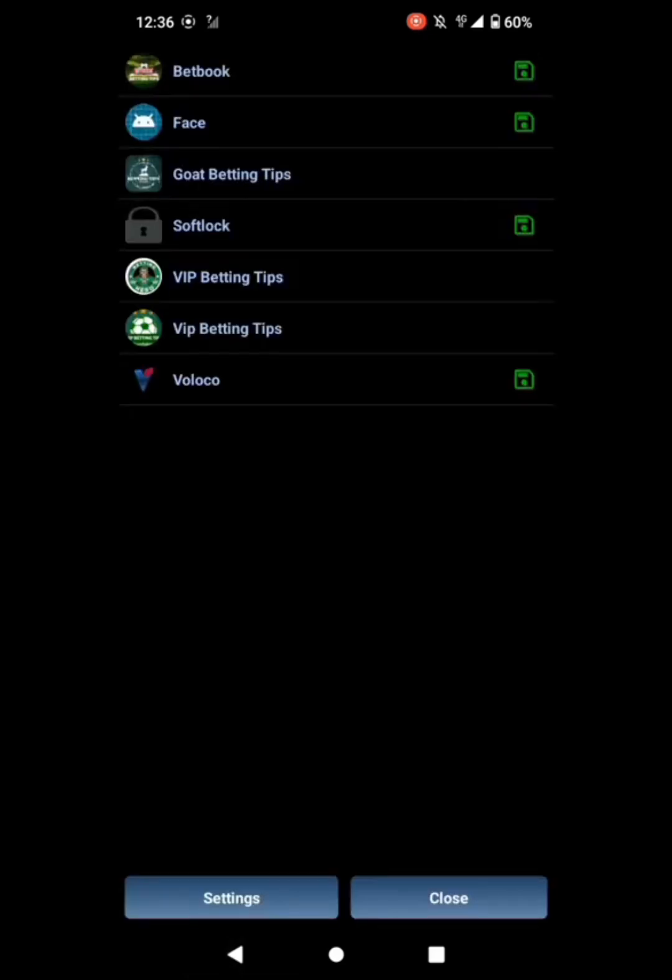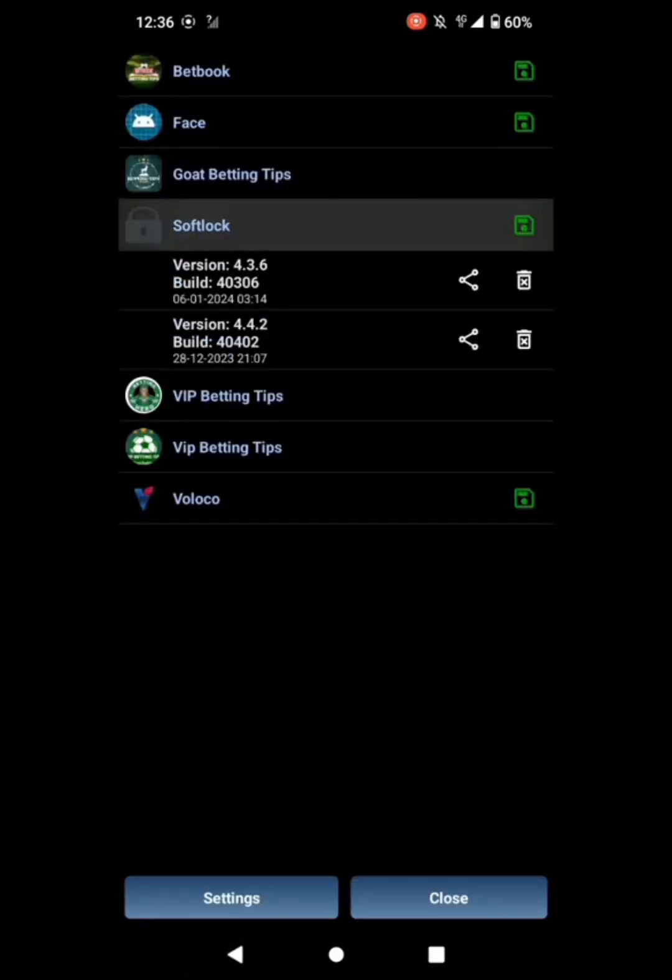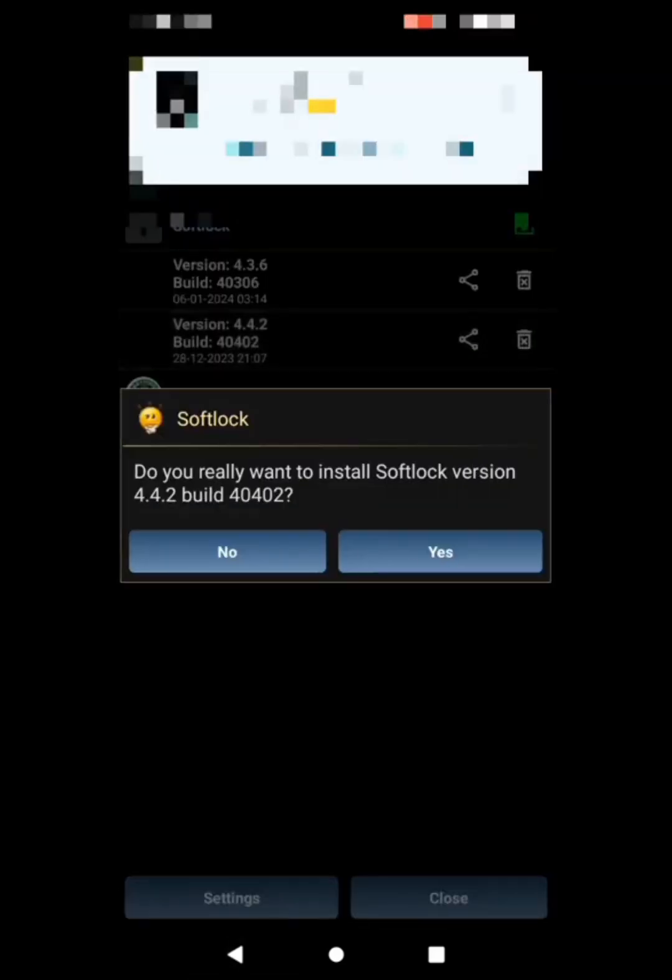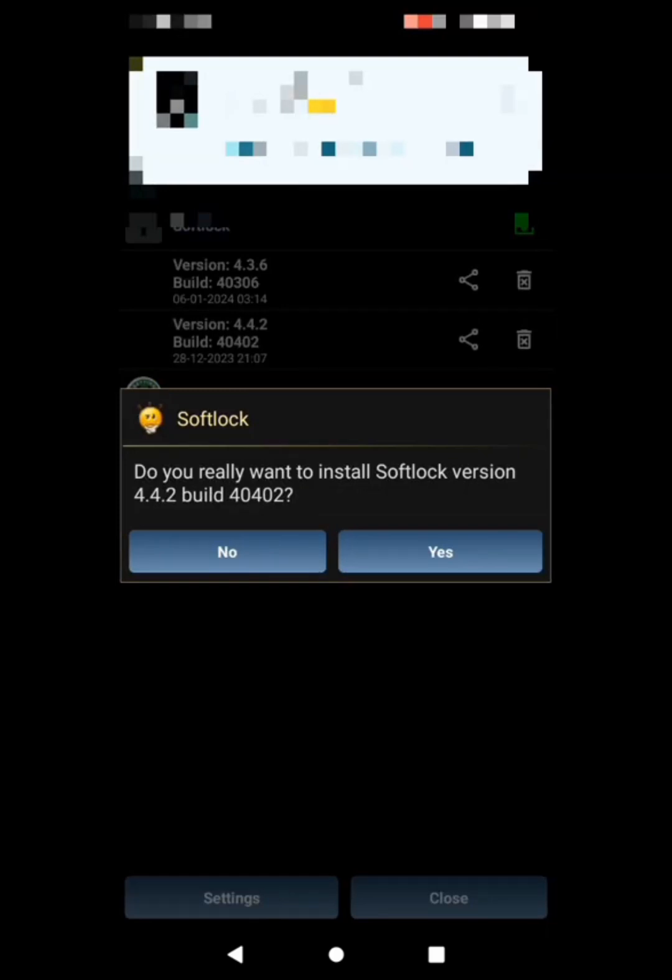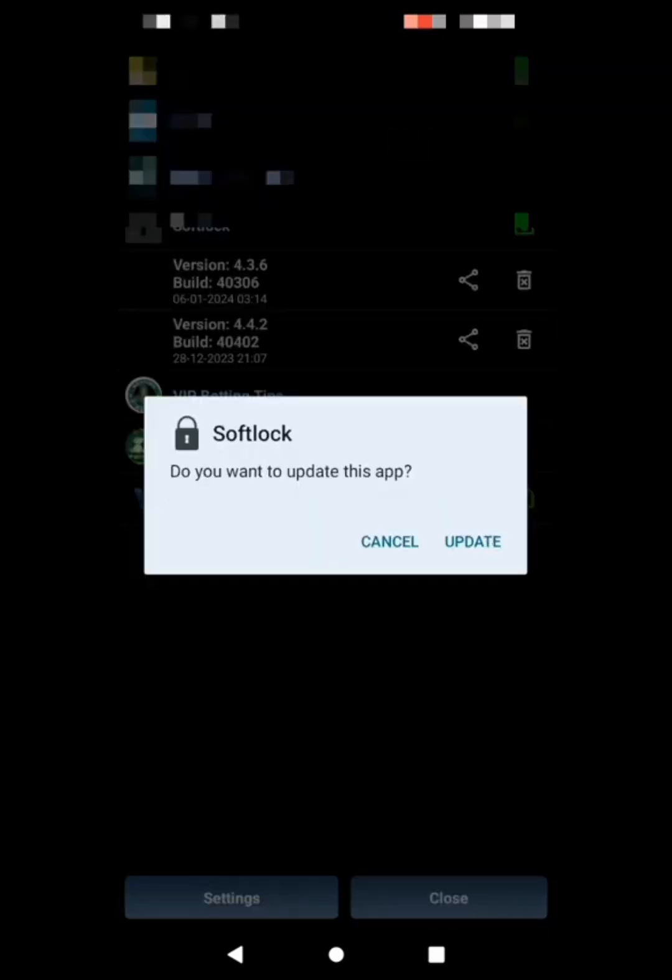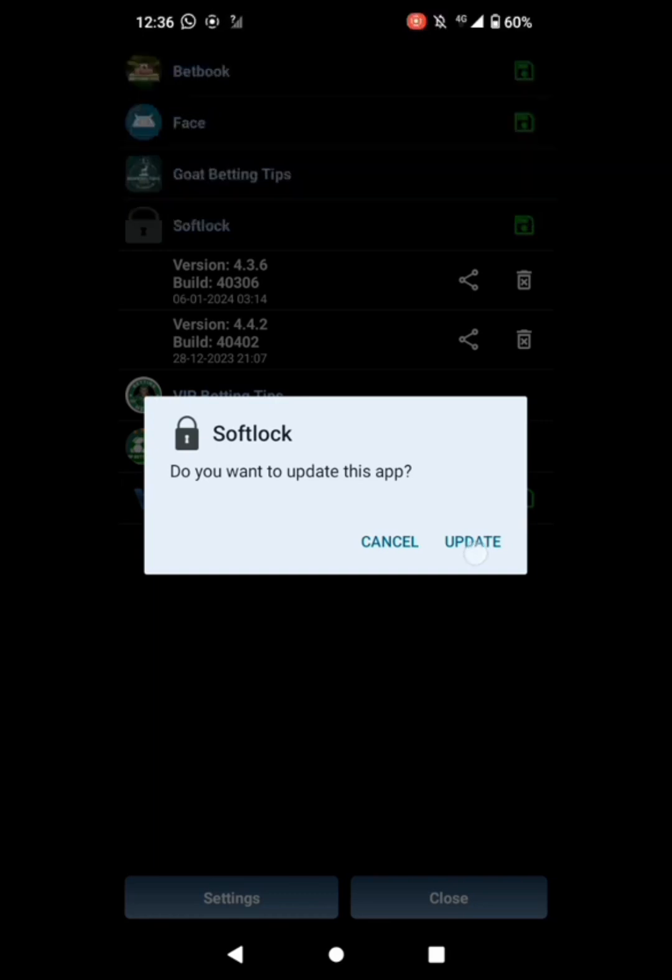That is soft lock 4.42. Just press install, yes, install. I am still getting a notification there. Then update soft lock. It is installing.